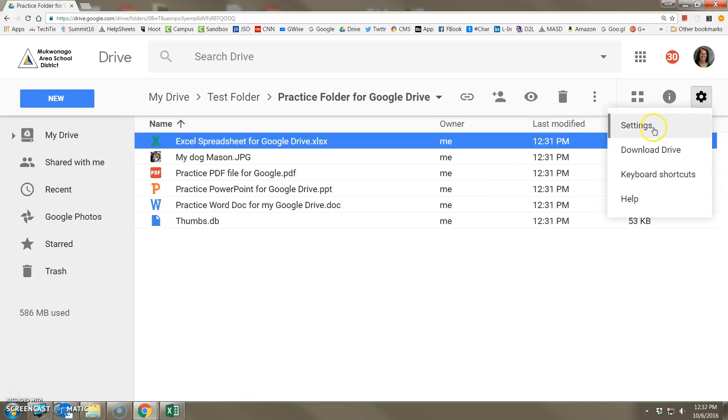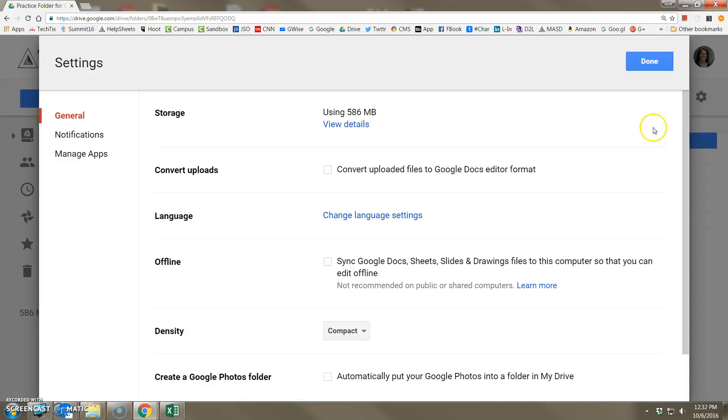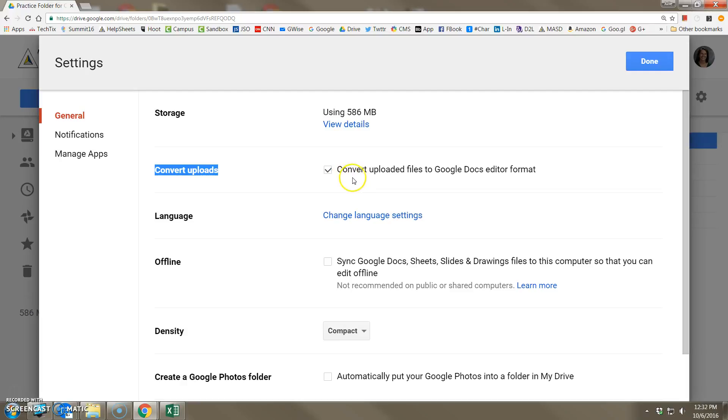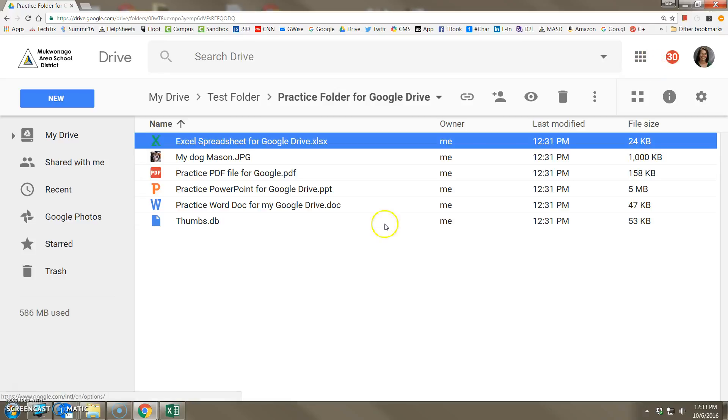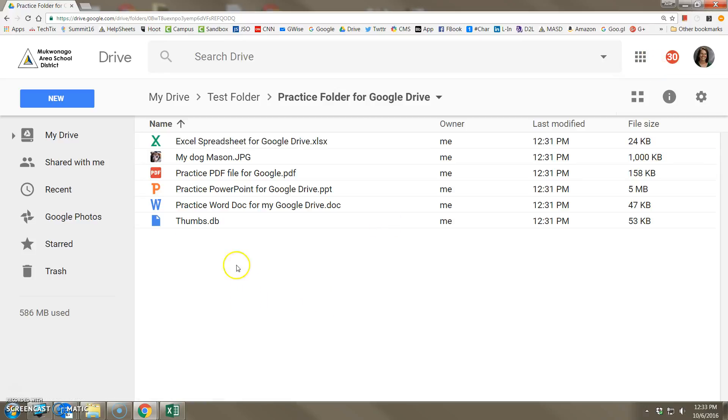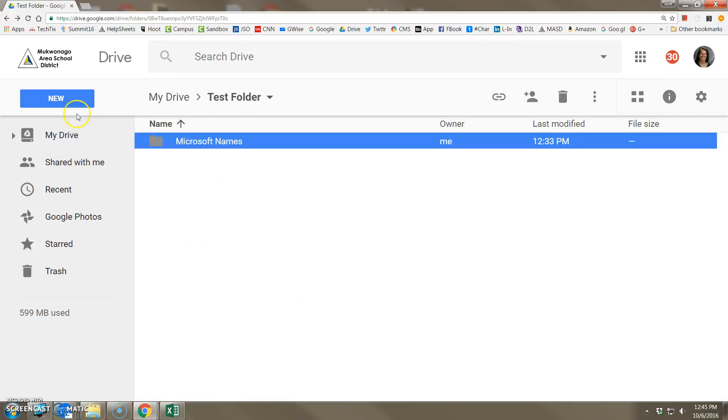There is a setting in Google Drive over here in the upper right hand corner. Click the cog and settings that says convert uploads. If you check this box, it will automatically try to recognize any Word files, Excel files or PowerPoint files and will try when you upload to convert them as best as it can to the Google counterpart. In other words, Microsoft Word docs become Google docs, Microsoft Excel spreadsheets become Google sheets, and Microsoft PowerPoint files become Google slide files. So now that I've checked this box off, let me click done and let's try that upload again.